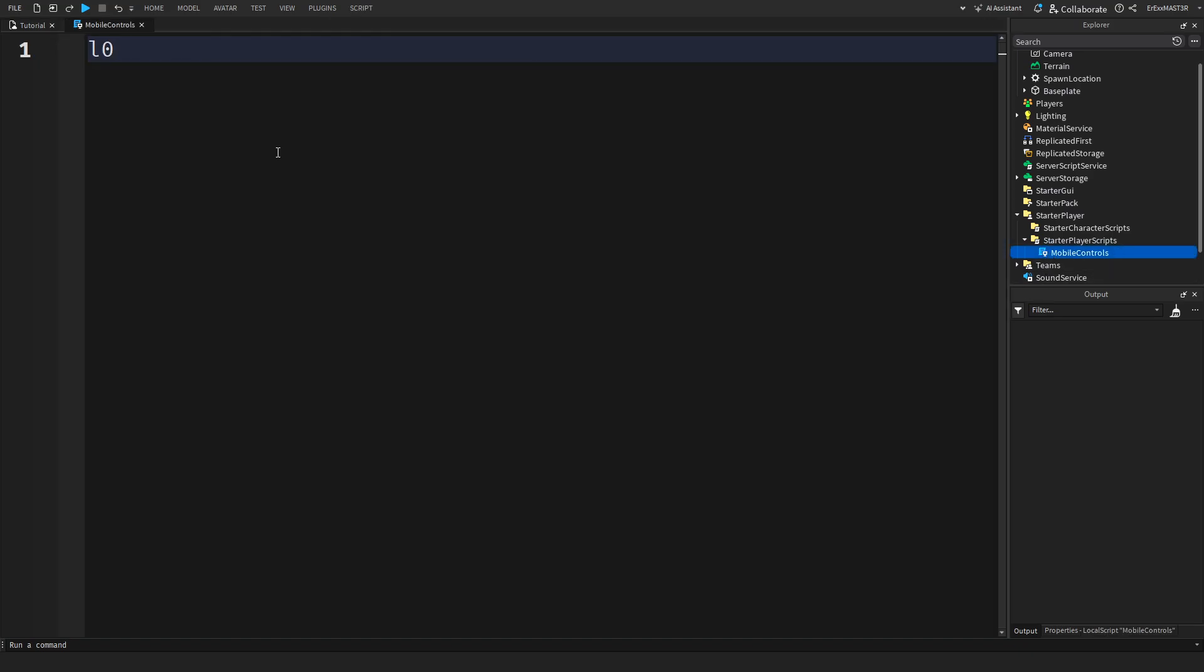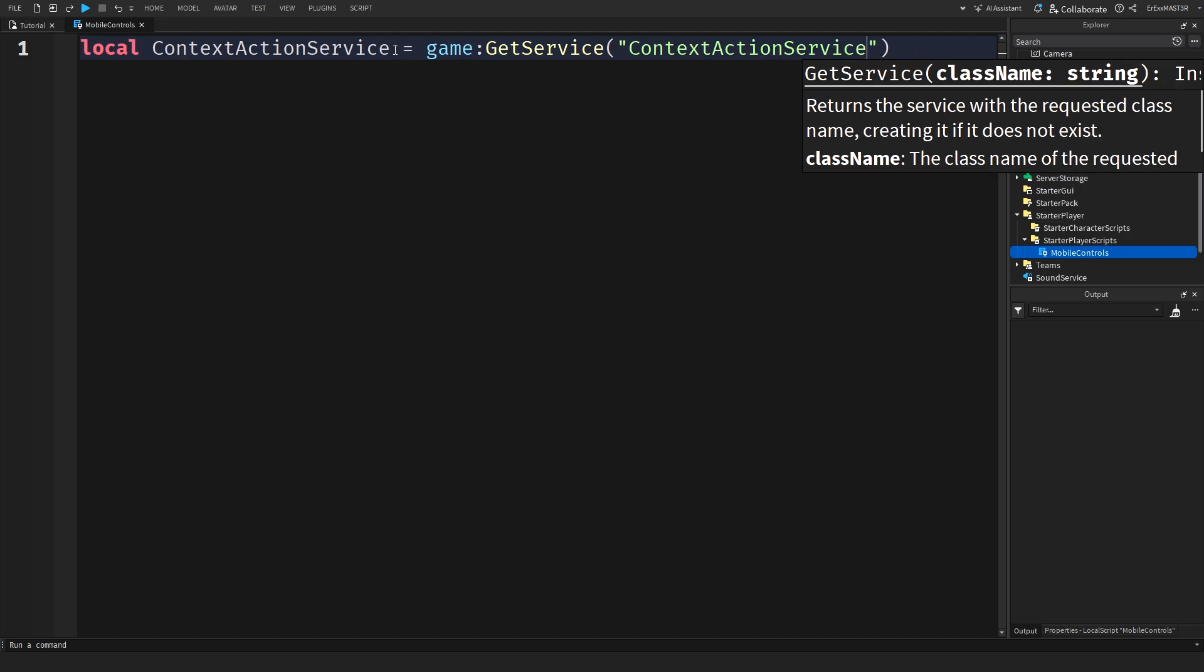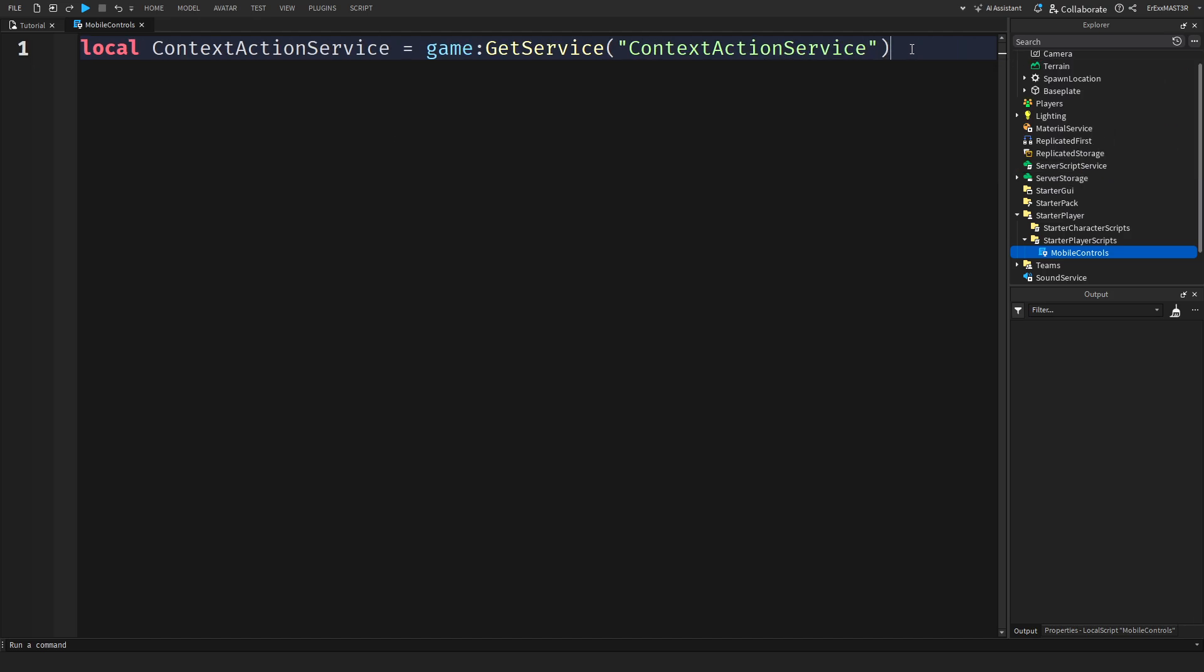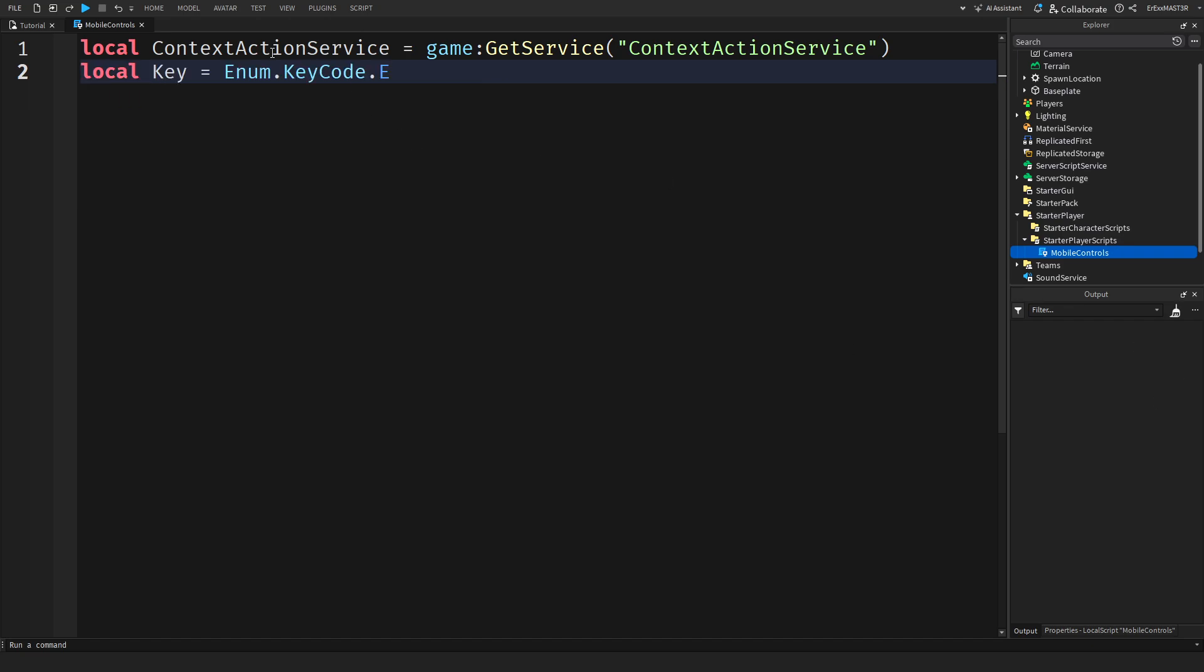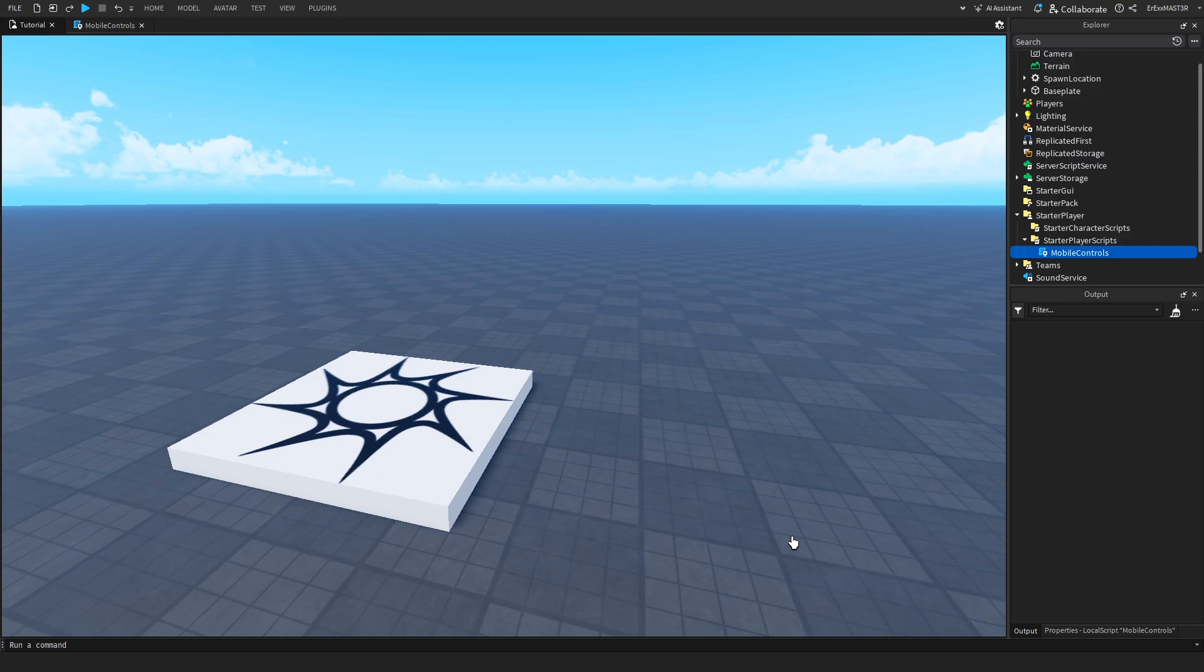So to do that we'll be using context action service. So you will need to get your context action service. And you can also link a key for the PC players. I mean I know this is mobile controls but we'll still do that. Just in case you have something special and you want it to be linked to a key for the PC players.